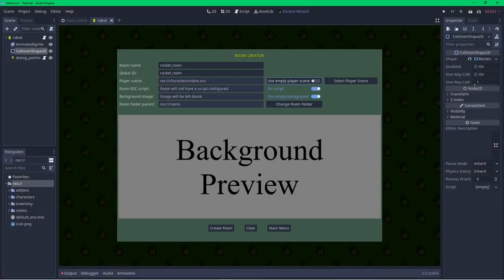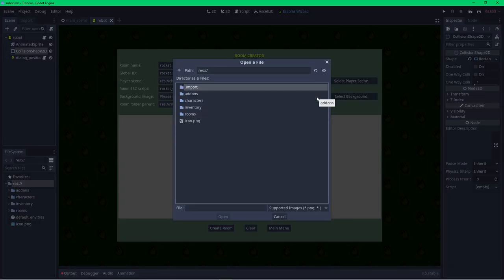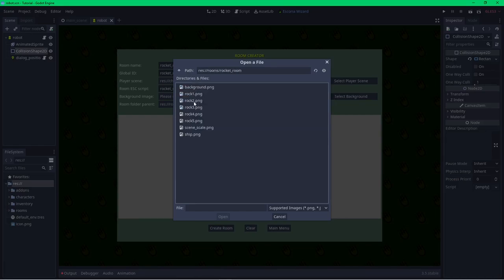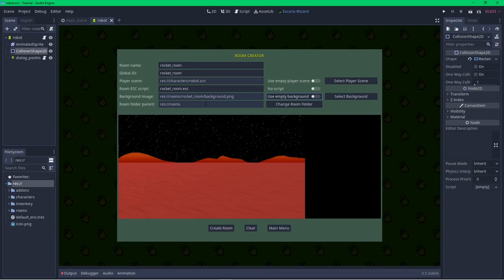Enabling the room script will set up a placeholder script for the room using a template file — by itself the template has no game logic, but it creates and configures a template ready for filling out to save you time. The background image is used to specify the image for your room — I'll point it at the background file copied in previously. The room folder parent is the directory in my project where all my rooms will be saved. Click Create when everything is ready to go.